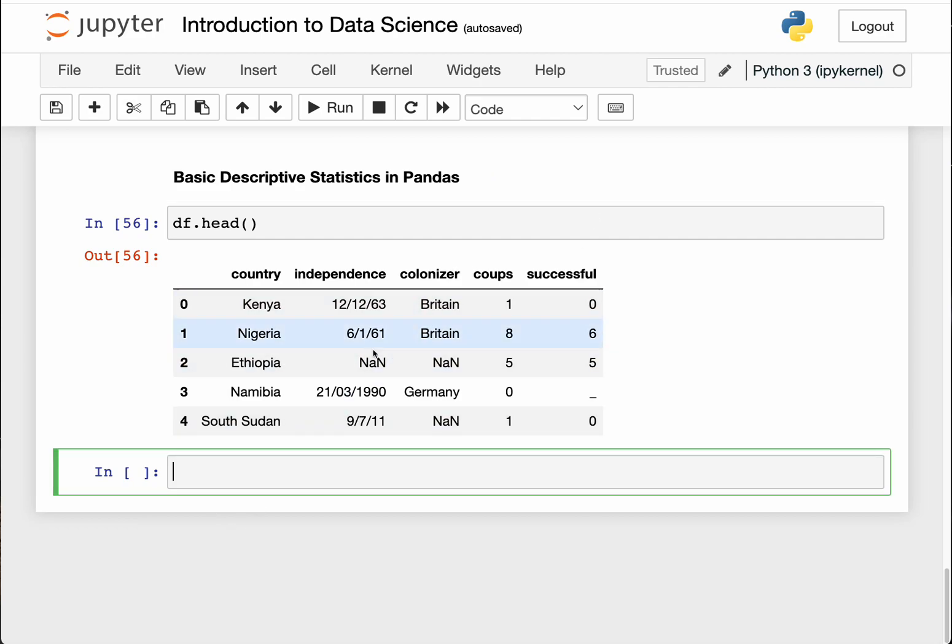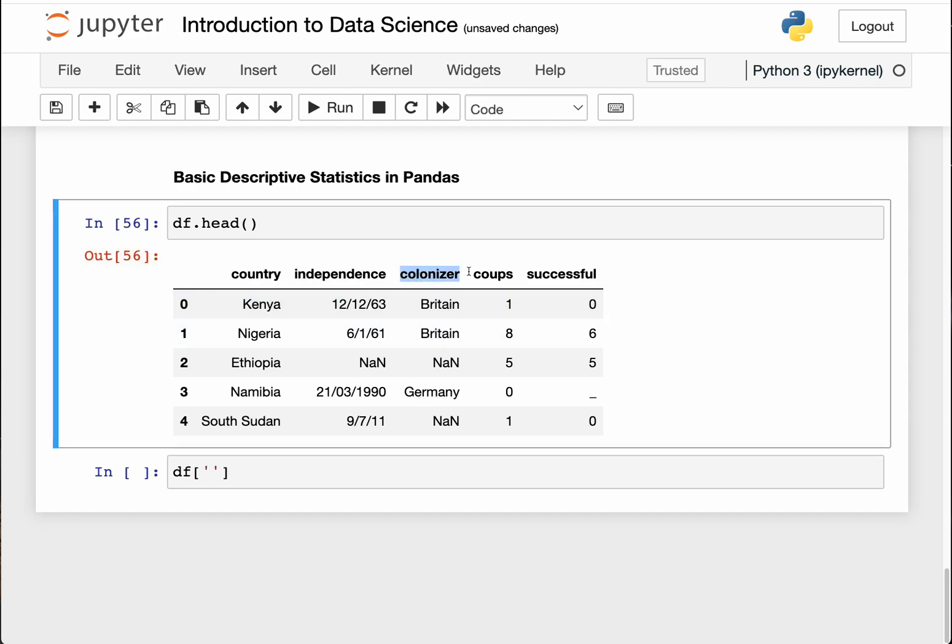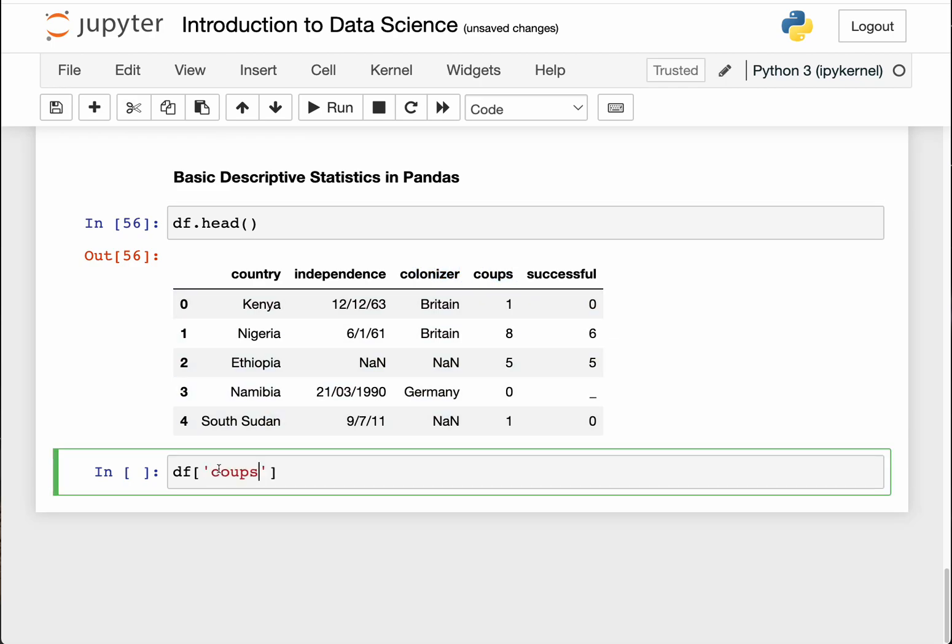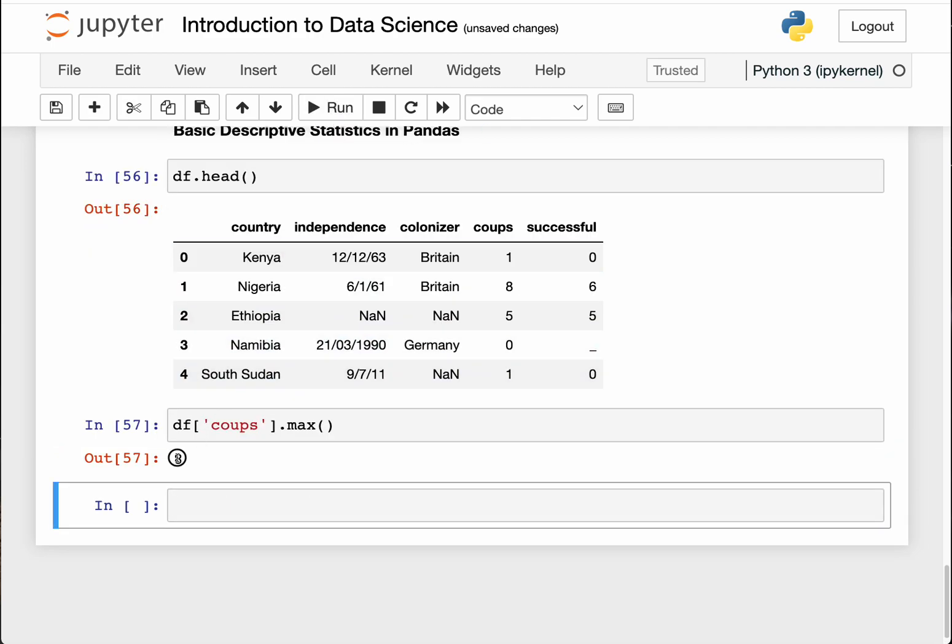A good one is the maximum. I can know that by simply doing df dot, and specify the column name. So the column name here, I don't do dot, it's df square brackets, then the column name inside the strings. Copy it. And then after that I simply add dot, then max to mean maximum, and then opening and closing brackets. This will return the maximum coups in that column.